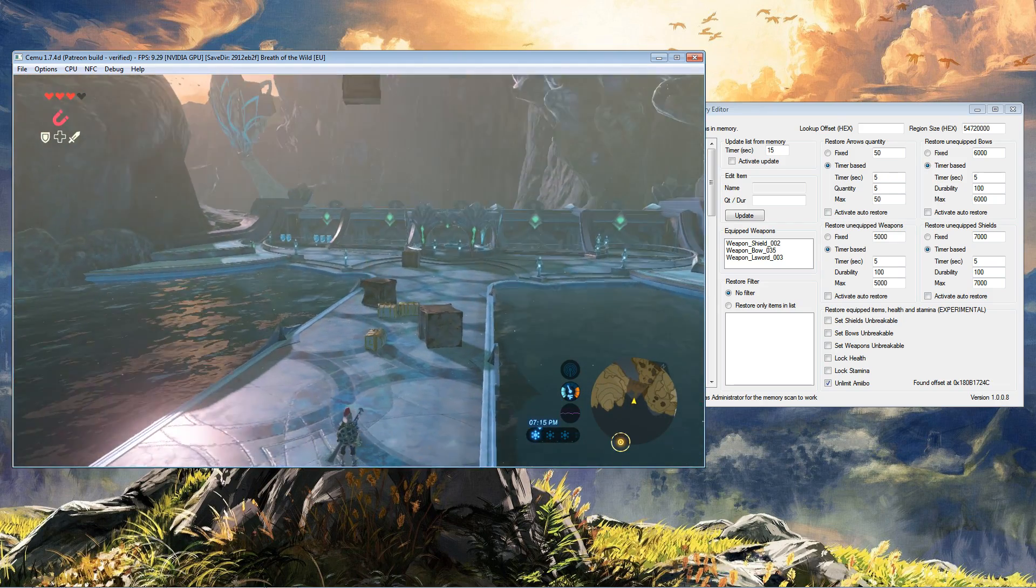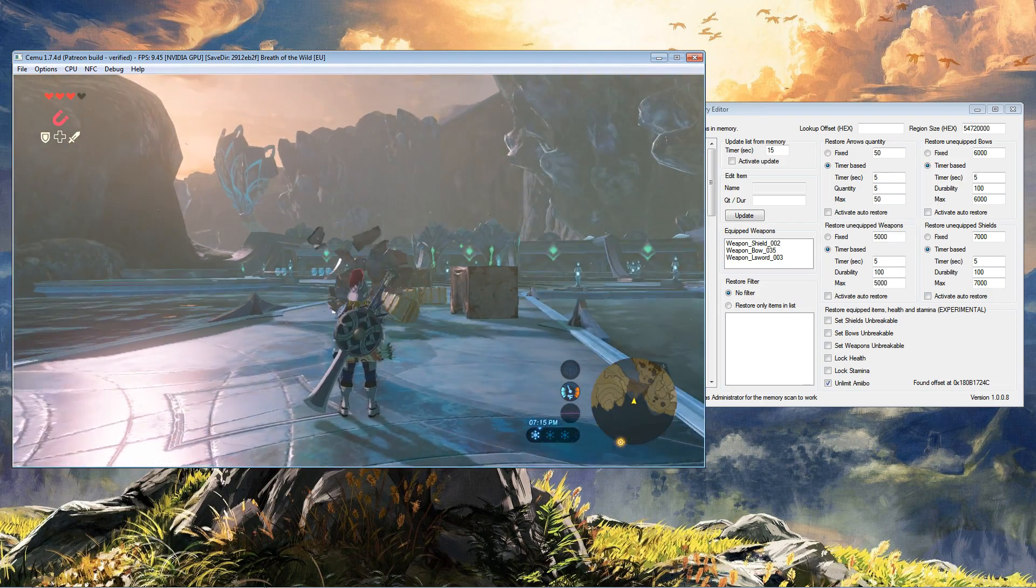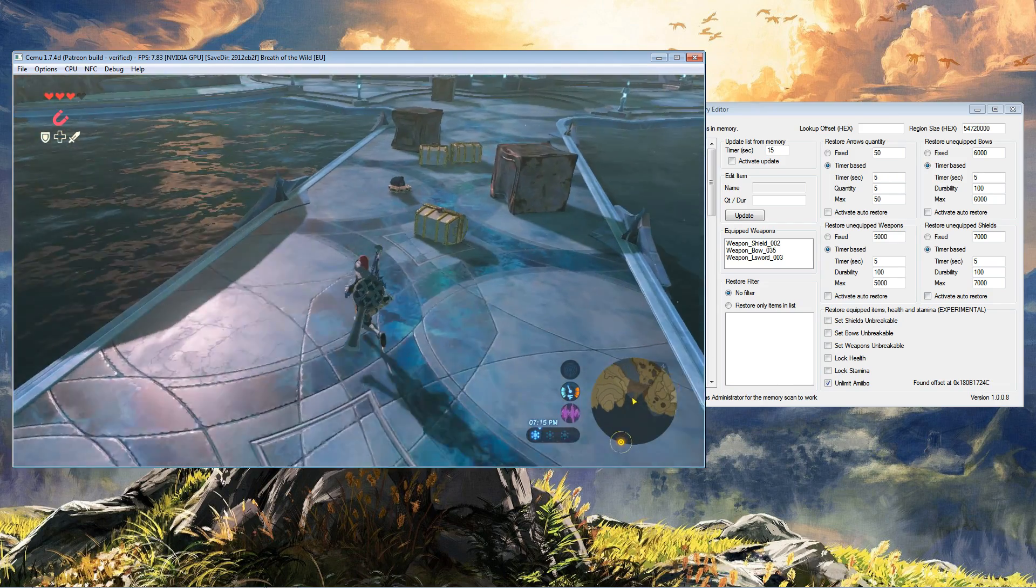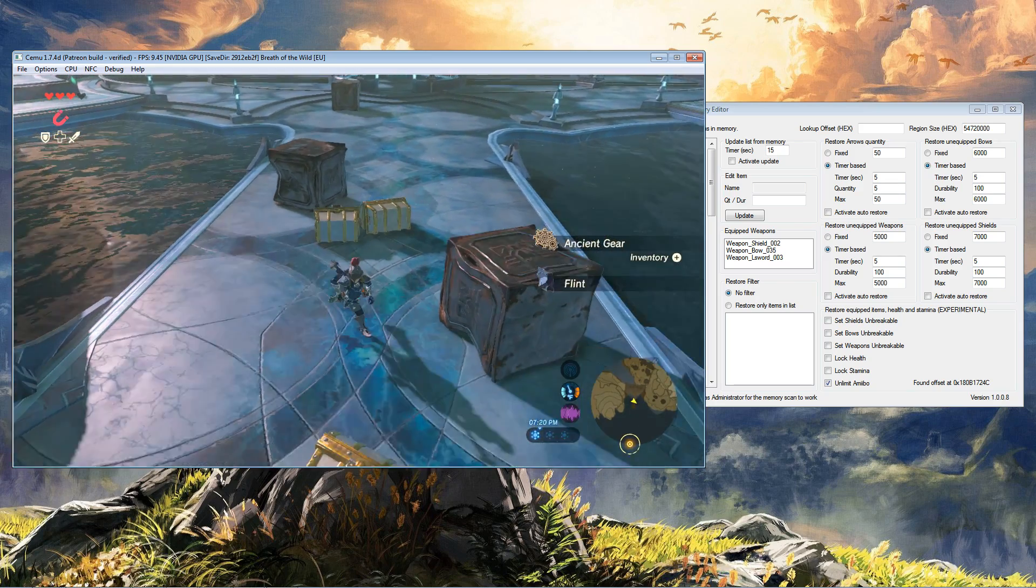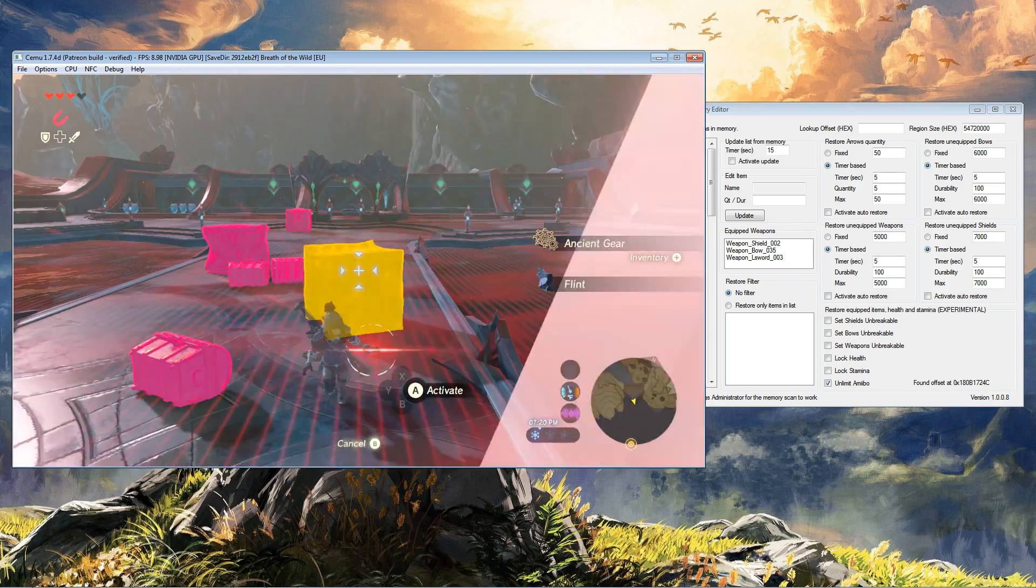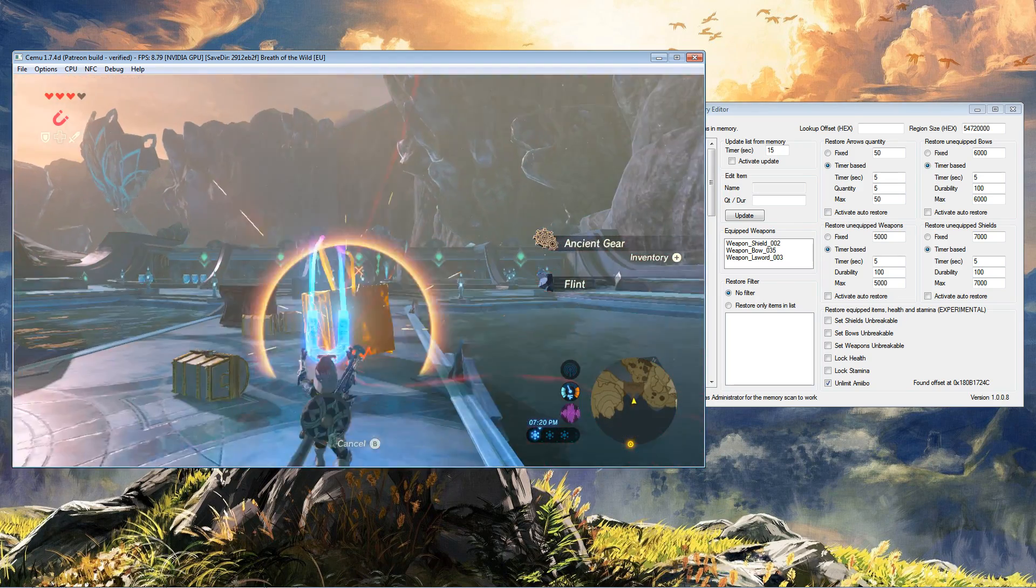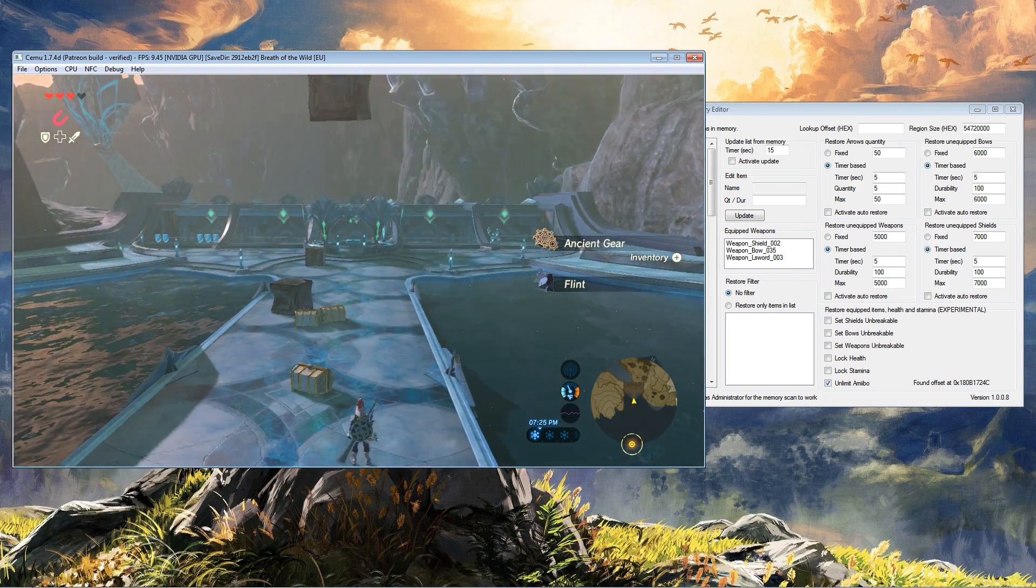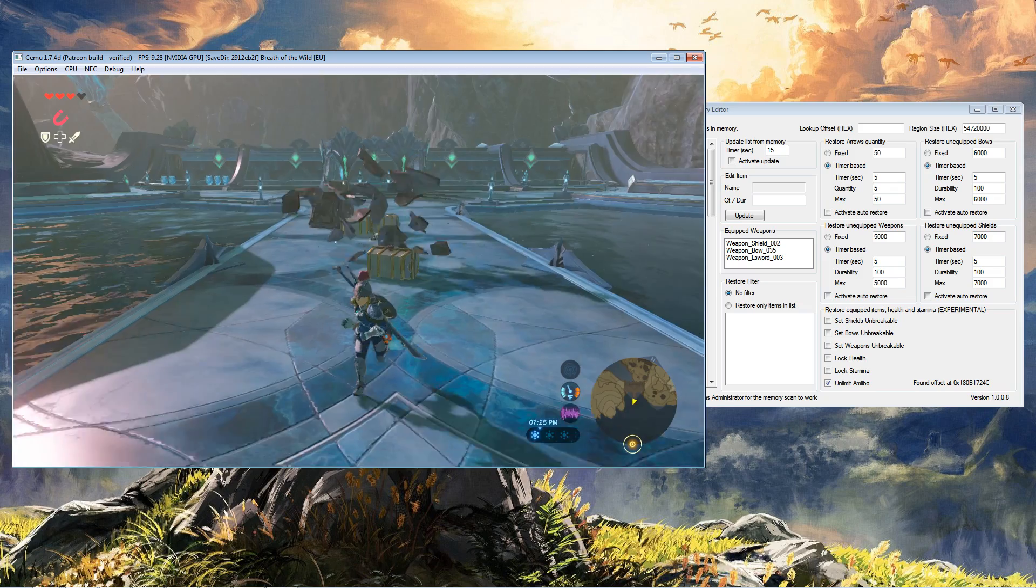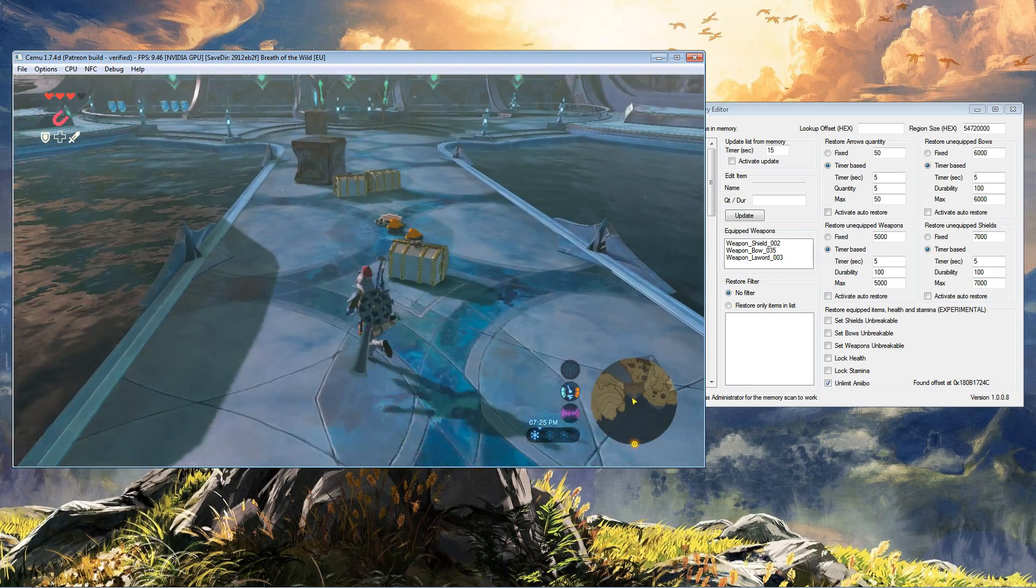But for me, I was over the moon when I found the solution because now you can actually use amiibos. So there you go people, a cool way to get amiibos to work.